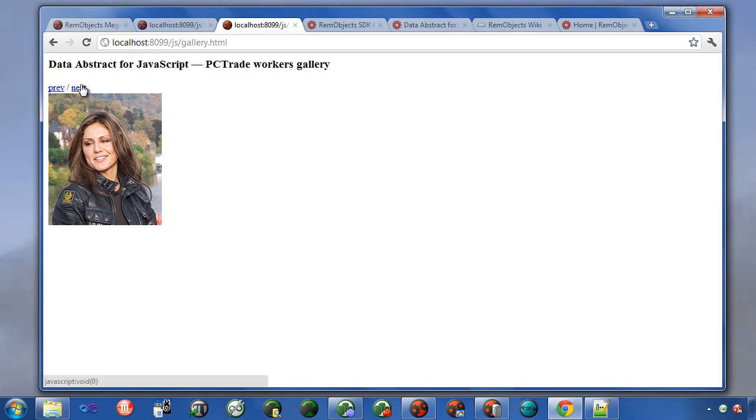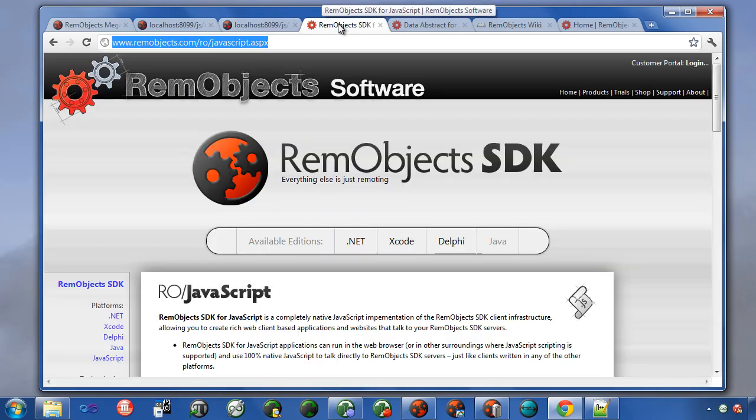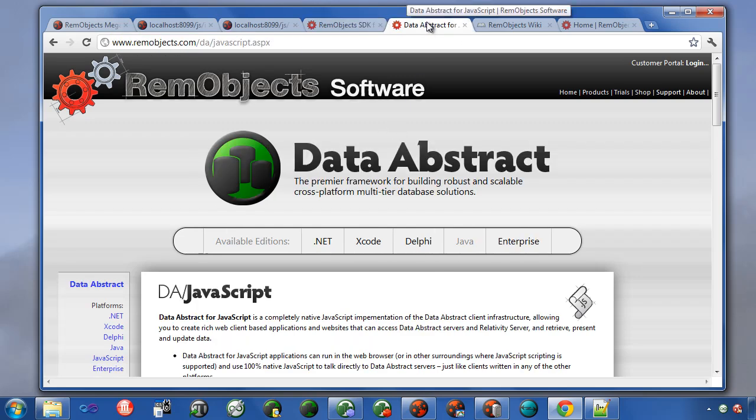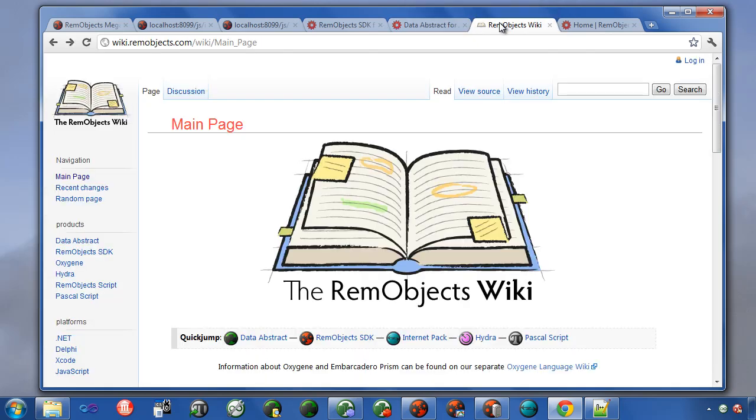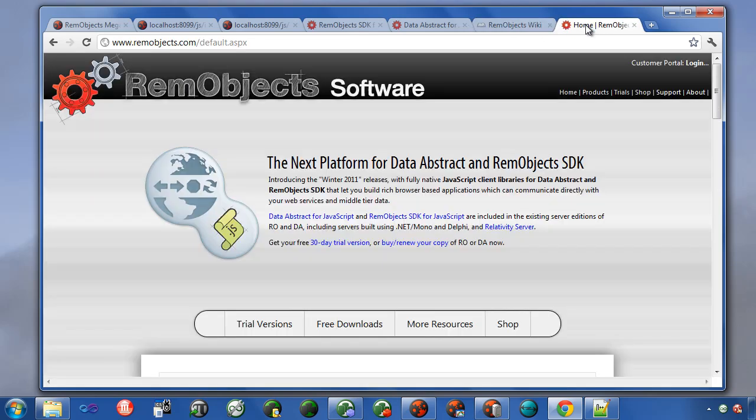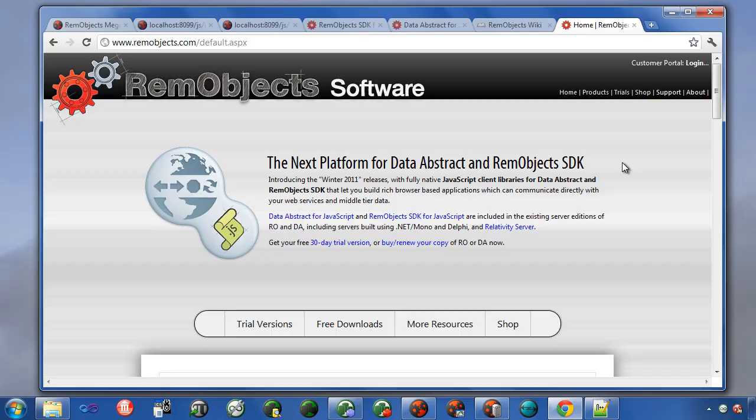If you'd like more information, you can of course visit our website and check out the RimObjects SDK for JavaScript page, or the Data Abstract for JavaScript page. And as always, all of our products are documented in the RimObjects Wiki. And once you're ready to go, visit RimObjects.com and download the updated version of Data Abstract for JavaScript, or RimObjects SDK for JavaScript, and get started today.